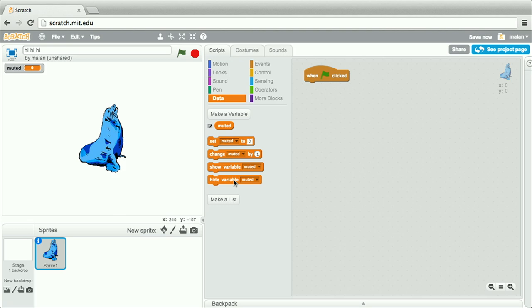Now notice we have a new puzzle piece called muted. We can drag any number of these puzzle pieces now into my program to initialize that value. Now let's do something forever.